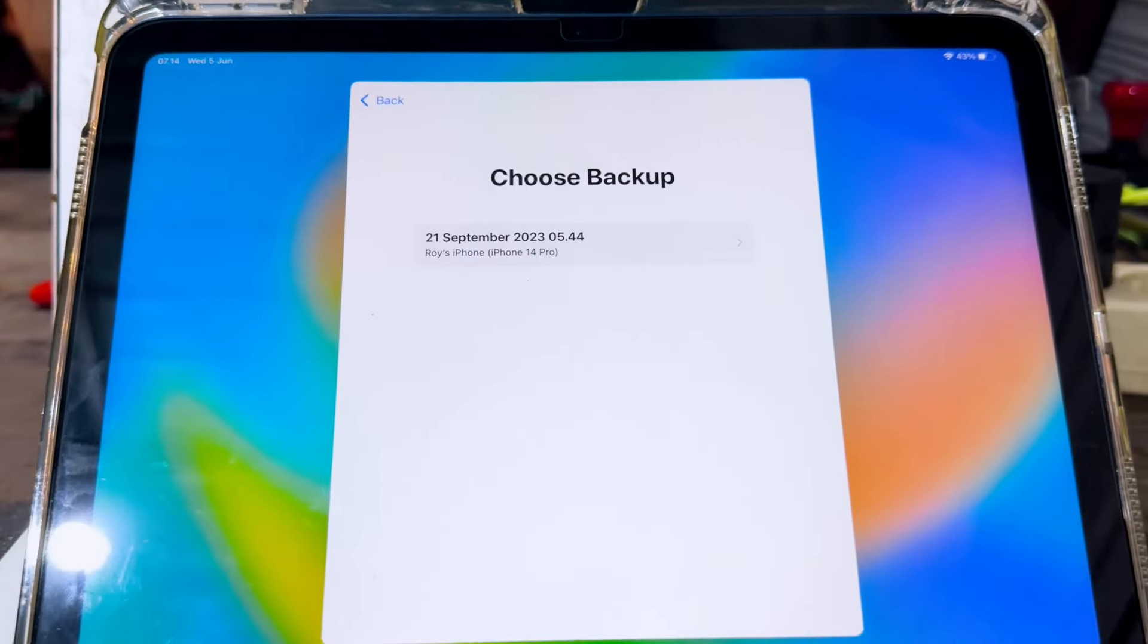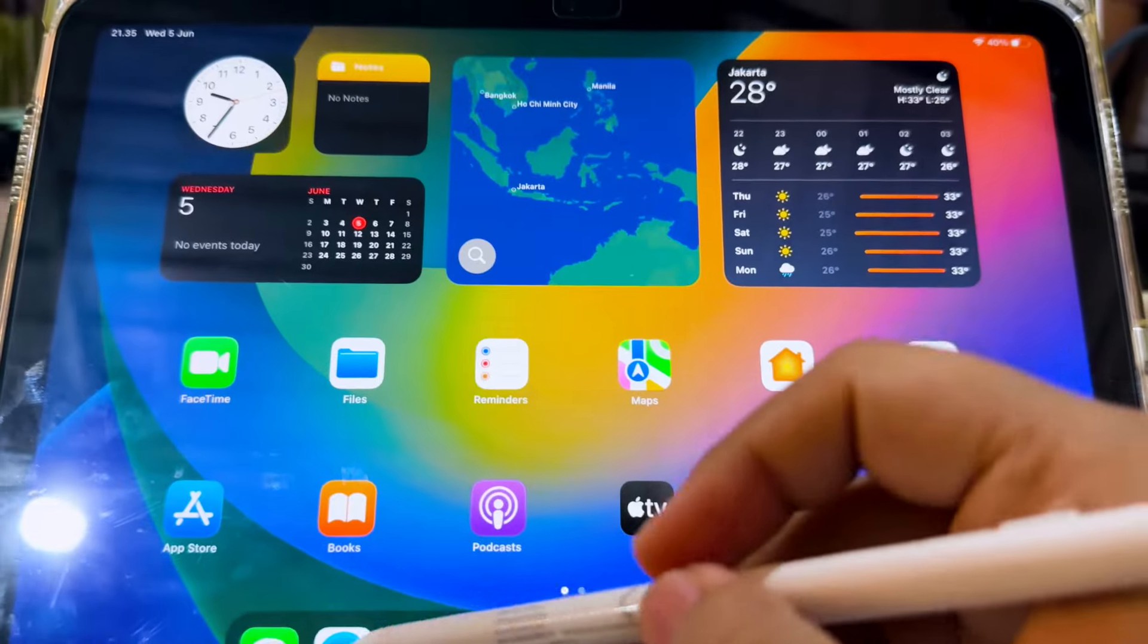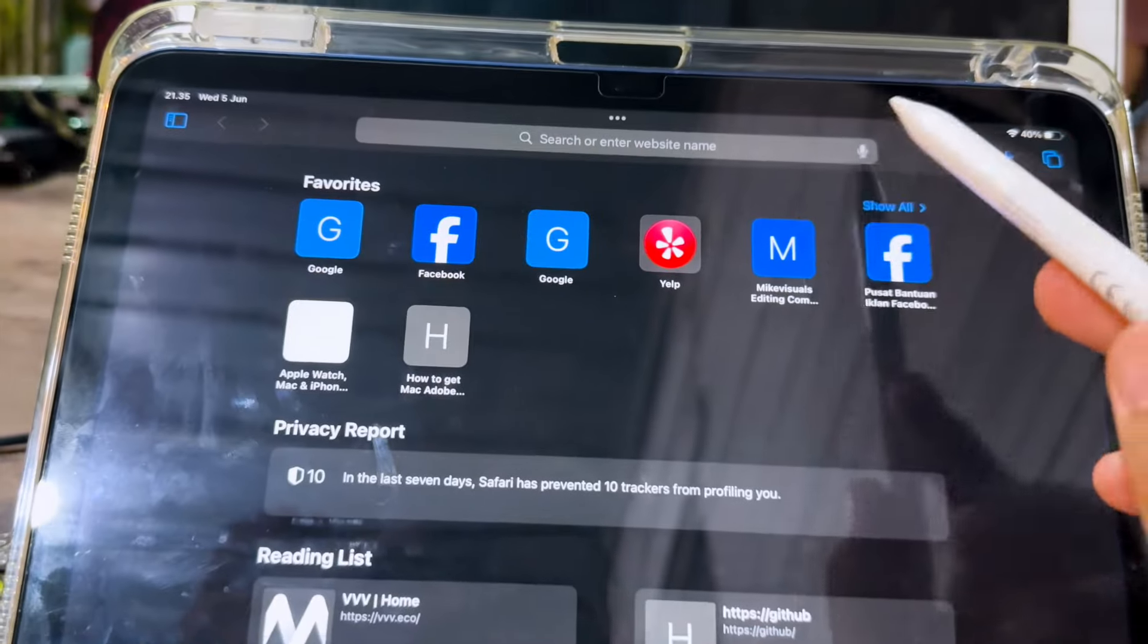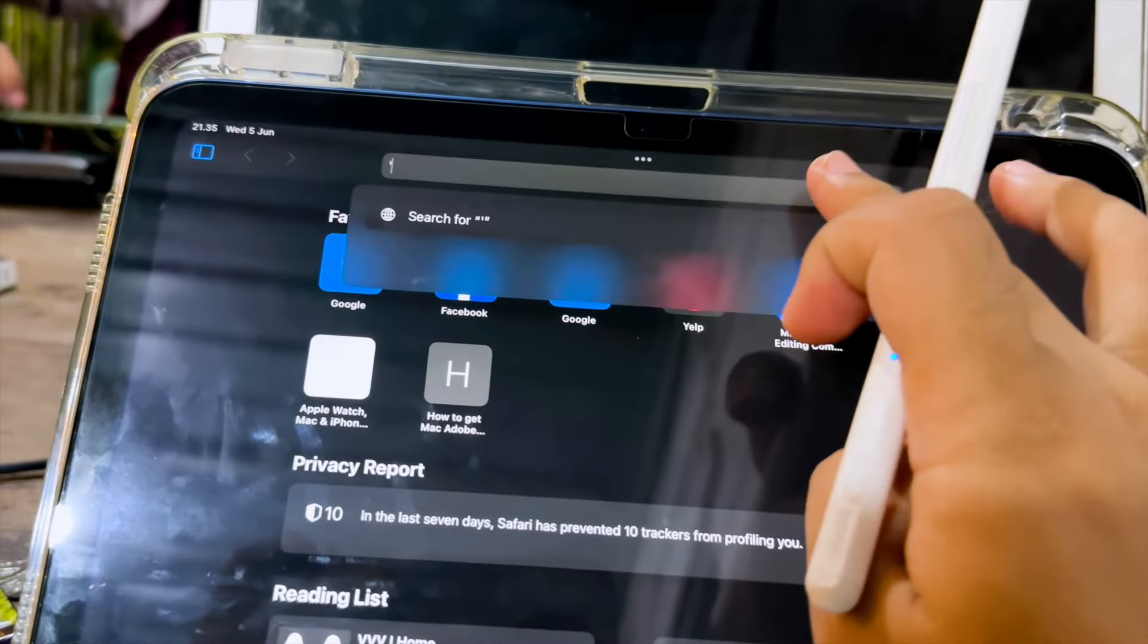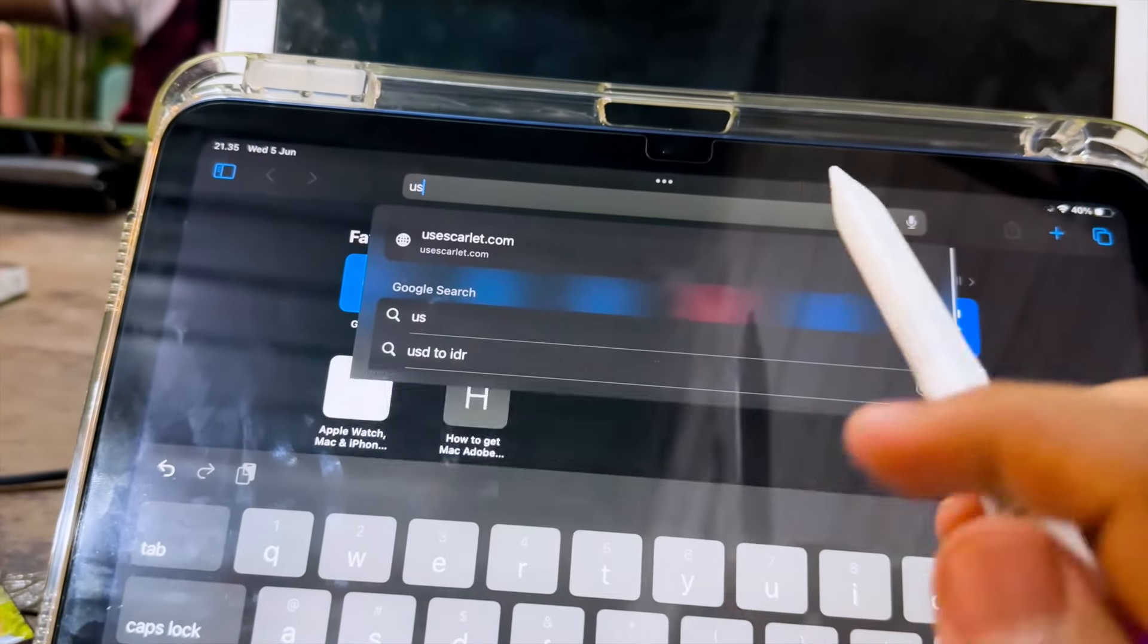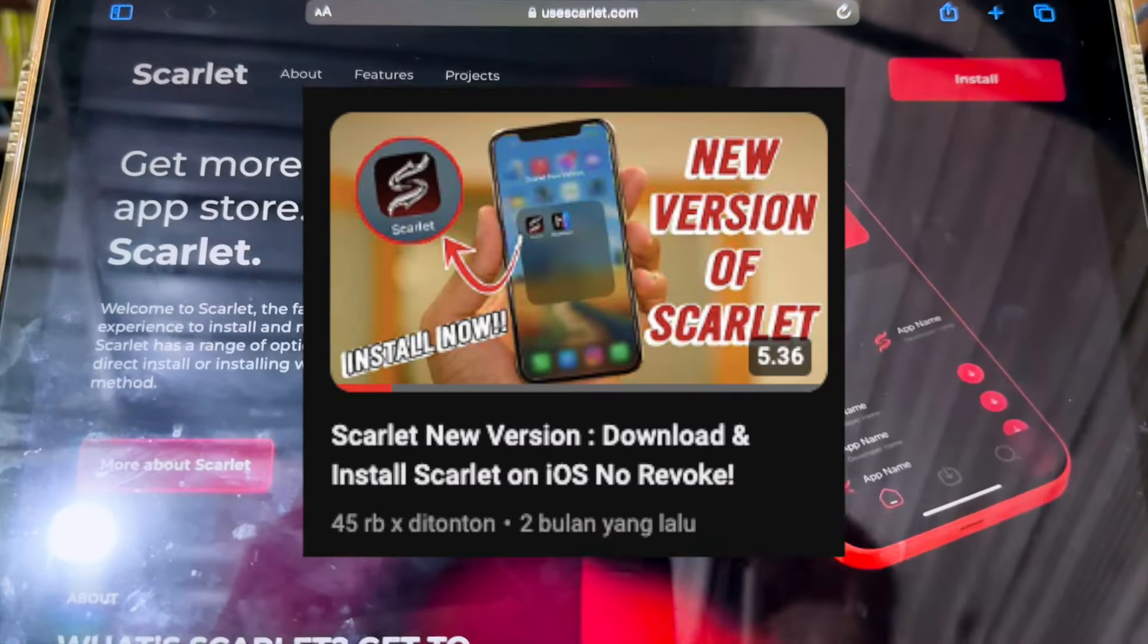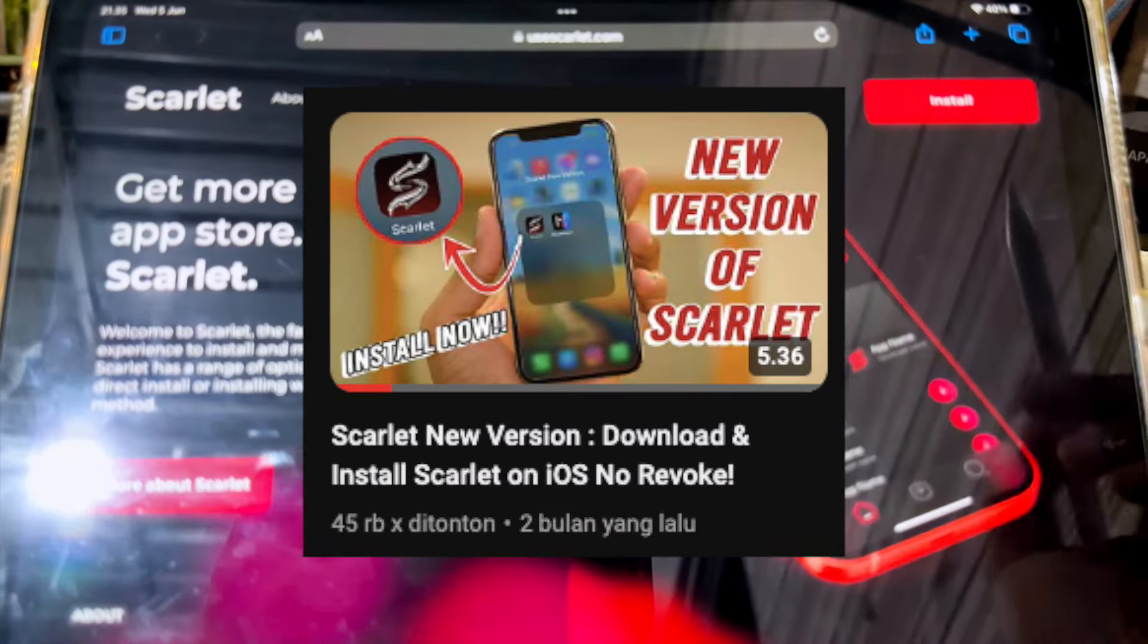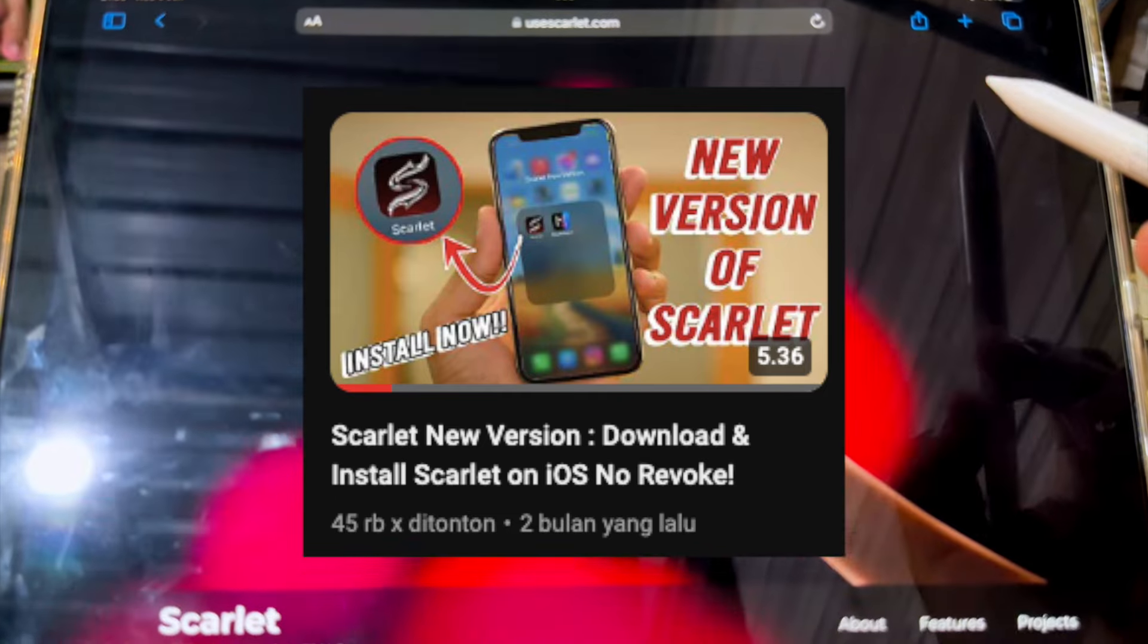The data has been restored. If you don't want to reset your device, you can use this trick by installing DNS Scarlett on your device. Watch this video, link in description.